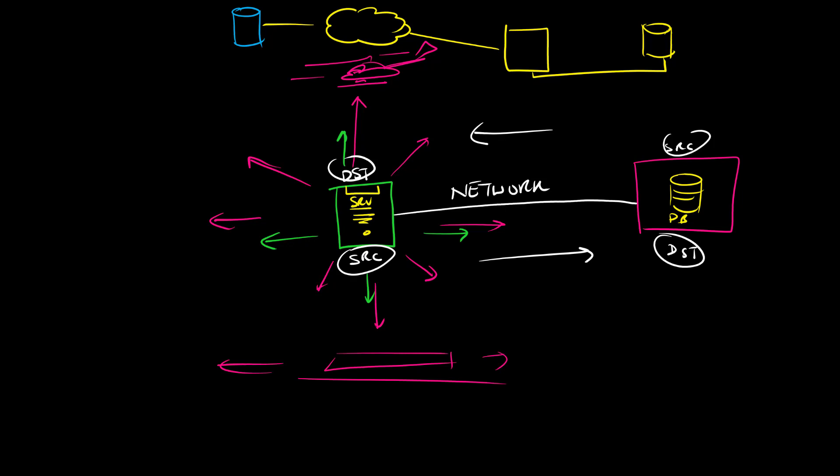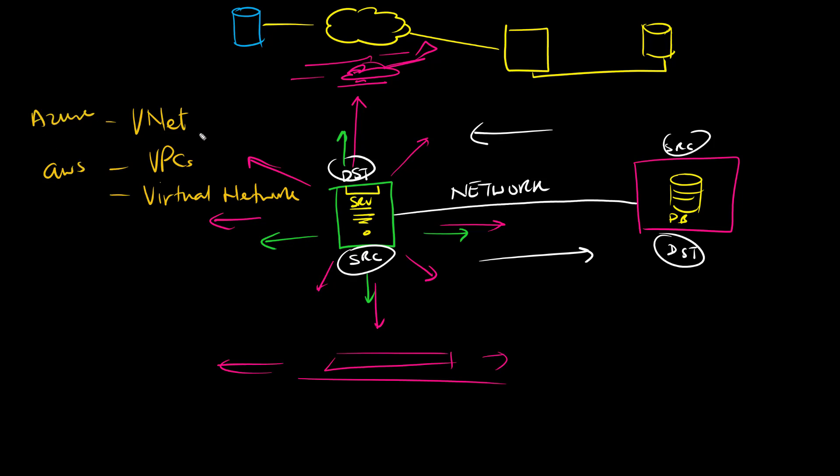So virtual networking is a mechanism by which machines securely talk to each other in the cloud. Now Microsoft calls their one virtual networks. And they call it VNet. AWS called these VPCs. I'm not too sure what Google calls these, but it's likely to be also a virtual network. For sure AWS and Azure. These are the names that give them. VNet.